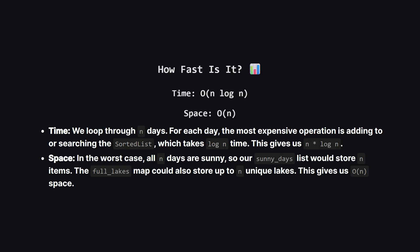So, how efficient is this approach? For time complexity, we have a single loop that runs n times, where n is the number of days. Inside that loop, our most complex operation is interacting with the sorted list, adding to it or searching it. Both of these take log n time. So, n operations that each take log n time gives us a total time complexity of big O of n log n.